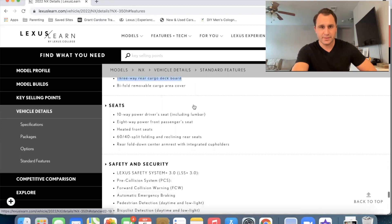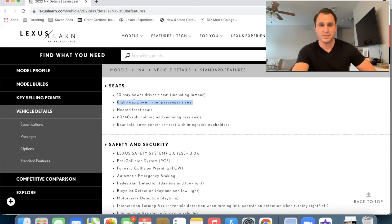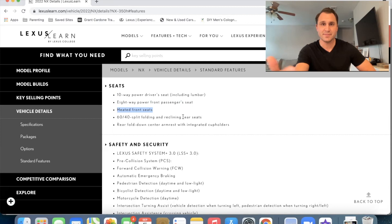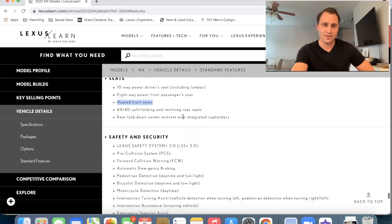We've got a 10 way power driver seat. So that has the lumbar, uh, eight way on the passenger side, no lumbar heated front seats is standard. Now. Um, I think that's a really good upgrade. People were surprised to buy, you know, a two or three year old Lexus and some of them didn't have heated seats. And they're like, this is a Lexus. I can't believe it doesn't have heated seats, but now it's standard. And then down here, we've got the safety and security.